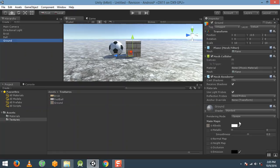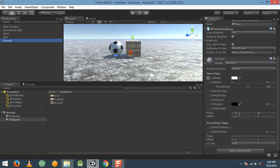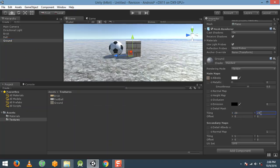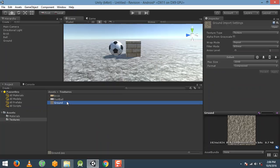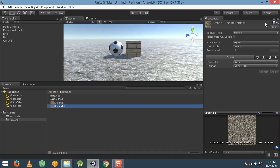Select the ground texture and I am going to tile it a little bit more to give a realistic look. Then select the ground texture and press Ctrl+D to duplicate it. A duplicate of the texture has been created — rename that texture to ground normal map.